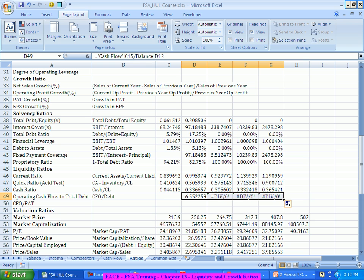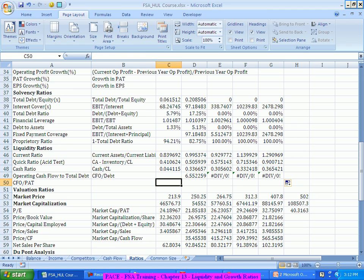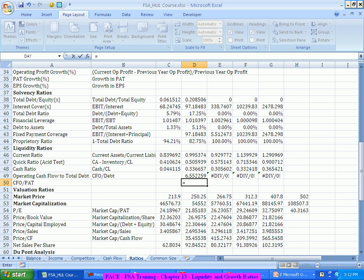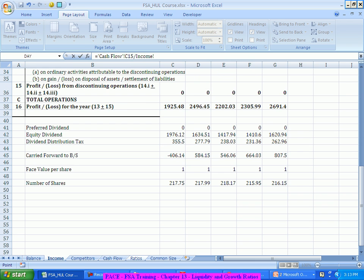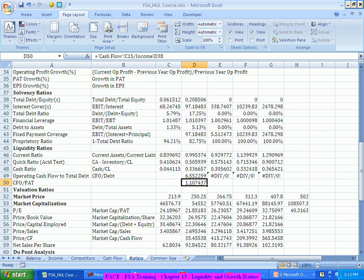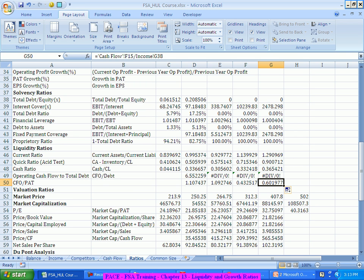Cash flow from operations to net income, or PAT, is another important ratio. In the last two years for this company, cash flow from operations is lesser compared to the profit, which means the company is showing more profit but generating less cash.